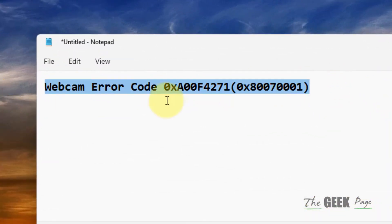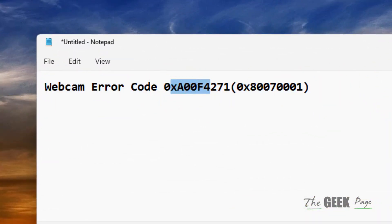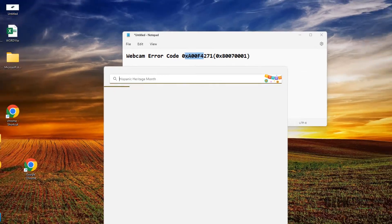Hi guys, if you are facing this error, webcam error code with this error code, here is how to fix it.